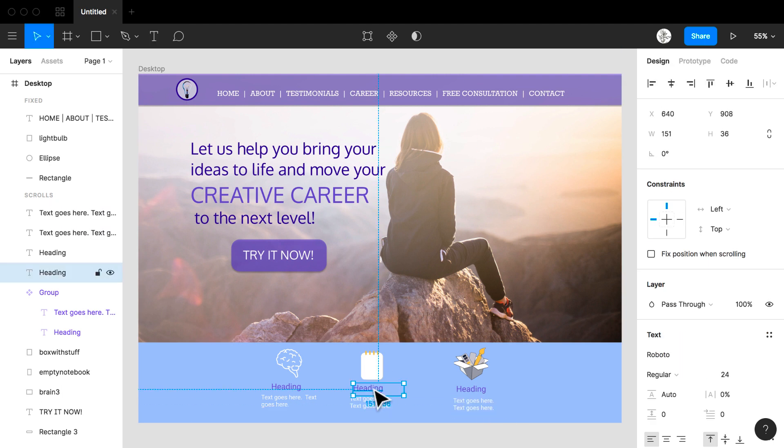So we can see working in Figma we can create layouts for our web design ideas and projects.